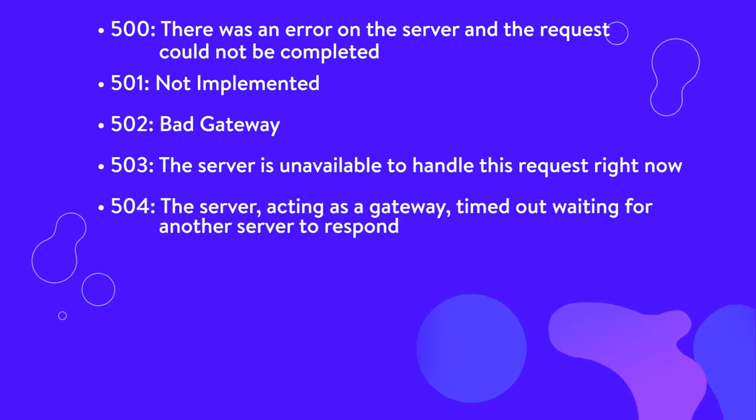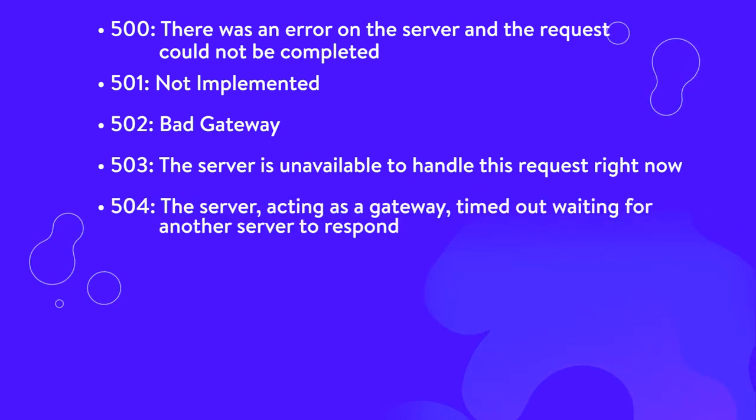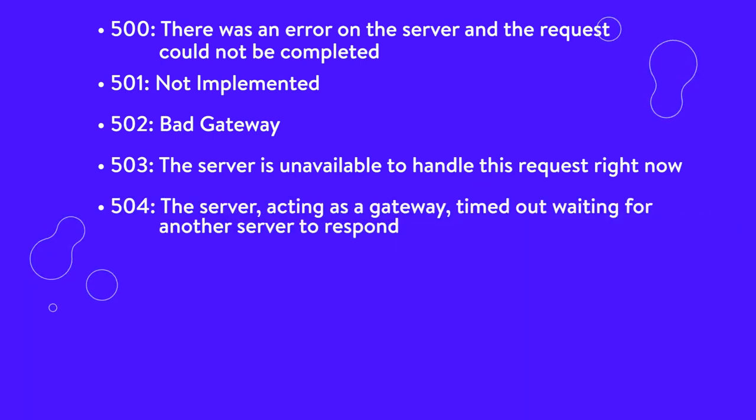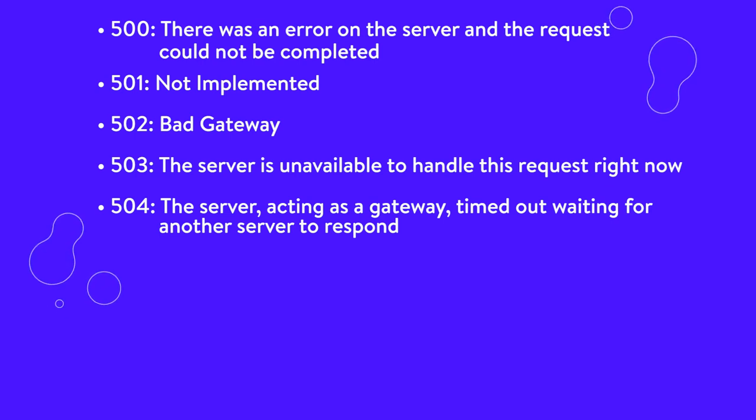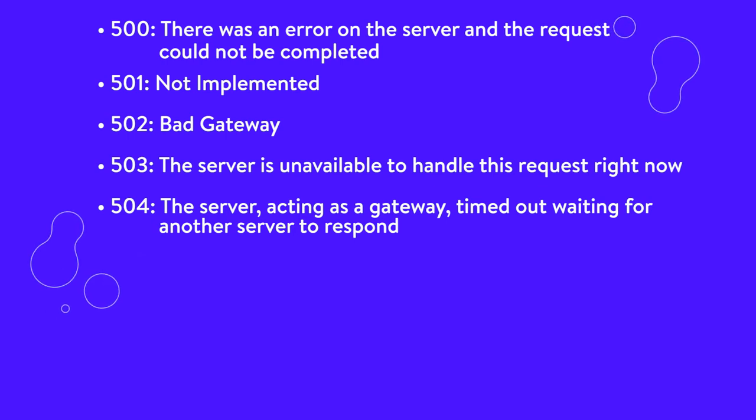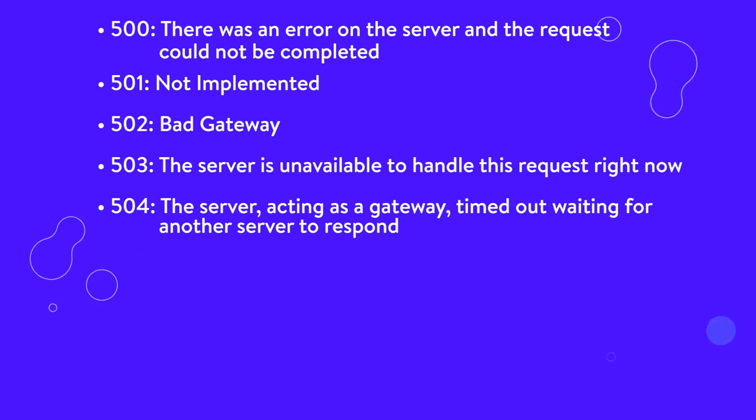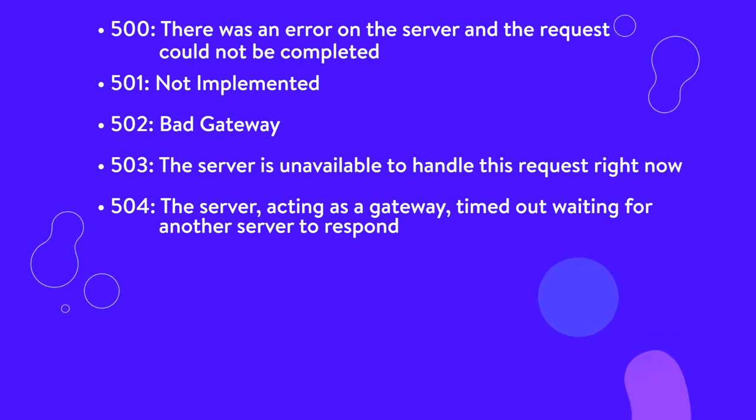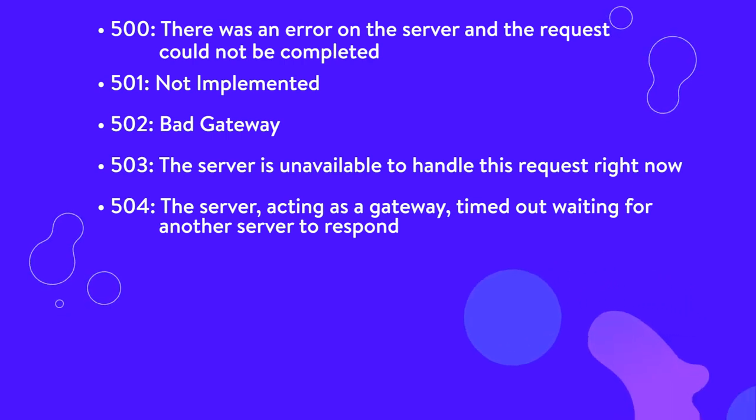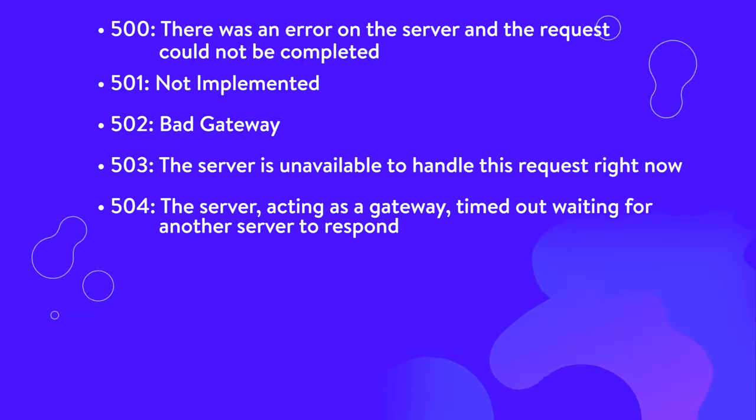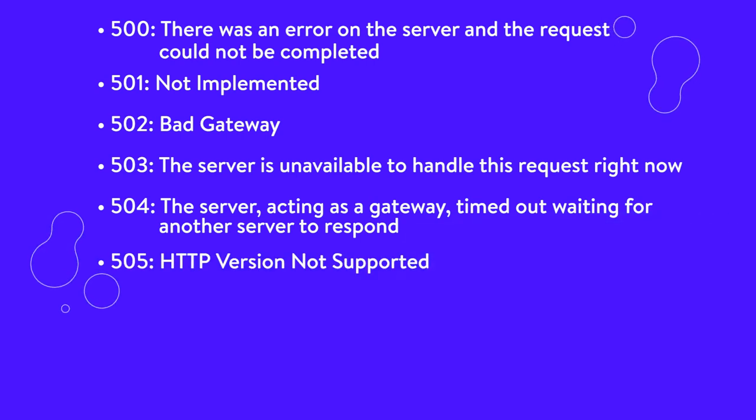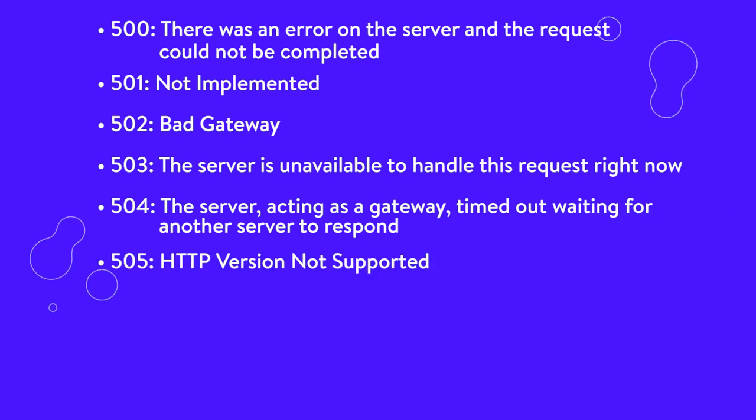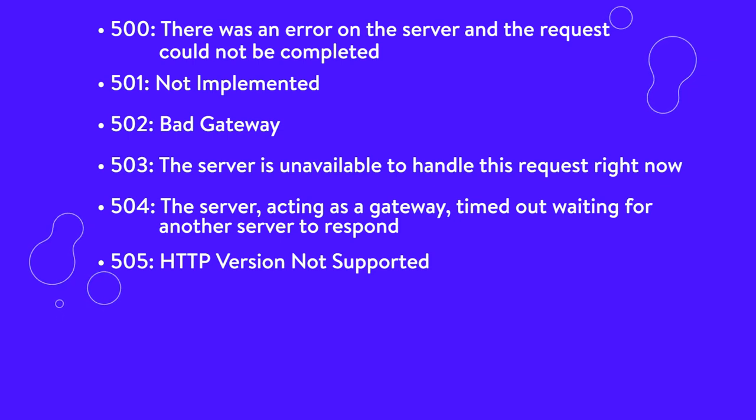504, the server acting as a gateway timed out, waiting for another server to respond. This is the code returned when there are two servers involved in processing a request and the first server times out, waiting for the second server to respond. You can read more about how to fix 504 errors in our dedicated guide. 505, HTTP version not supported. The server doesn't support the HTTP version the client used to make the request.